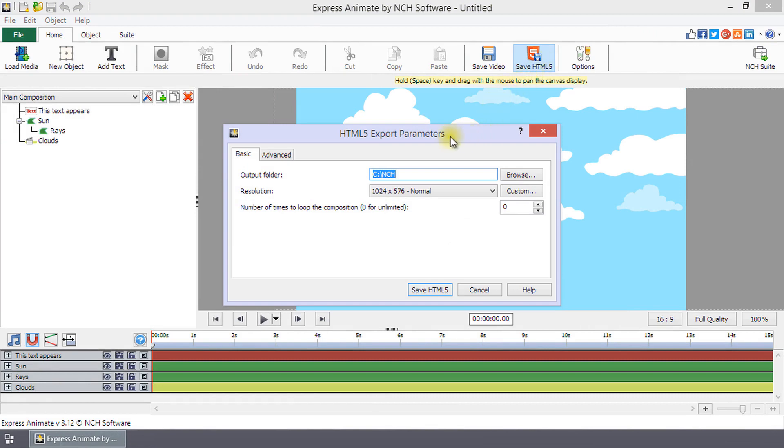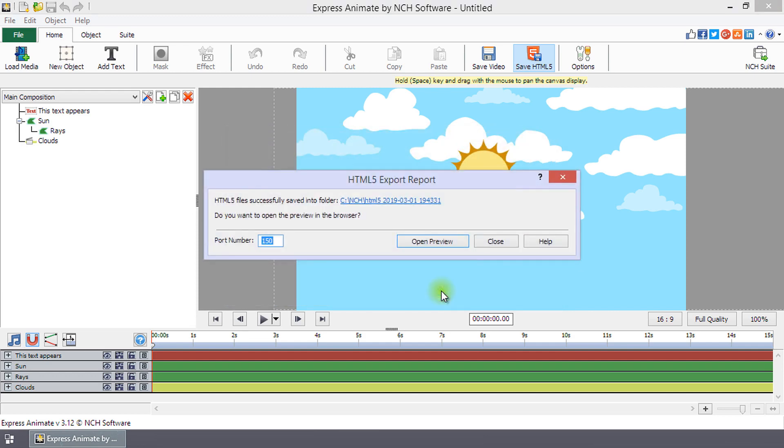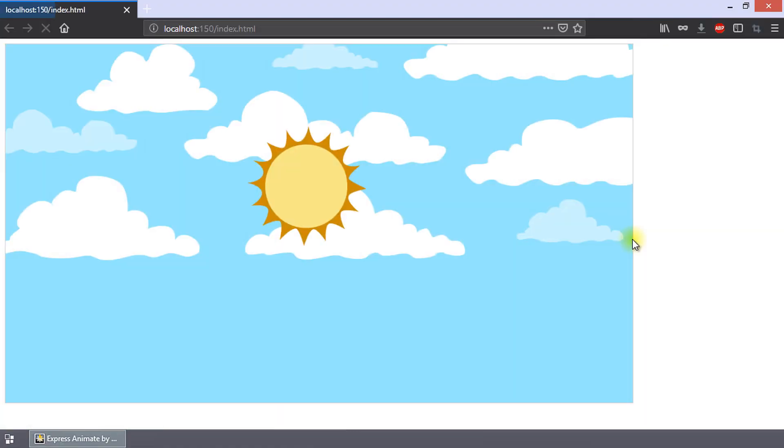The HTML5 Export Parameters dialog will open. Select a location for the output folder to be saved. Select the resolution and enter the number of times to loop the composition. Click Save HTML5. The HTML5 Export Report dialog opens with a link to the output folder. Click Open Preview to preview the web page in a browser.